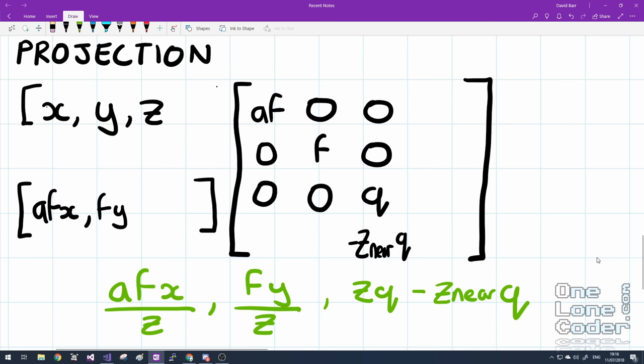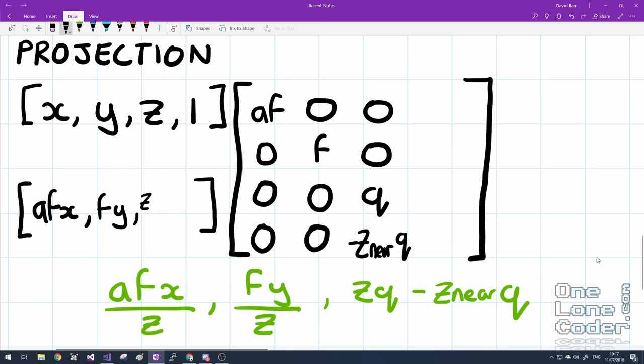So let me just fill in z * Q minus z near * Q. So what do we do with this fourth column? Well, you may also notice that we've not got a divide by Z anywhere in there. And I can't readily do that in this calculation. Getting the divide by Z is going to need to be a second operation. In fact, we're going to be normalizing the vector with the Z value.